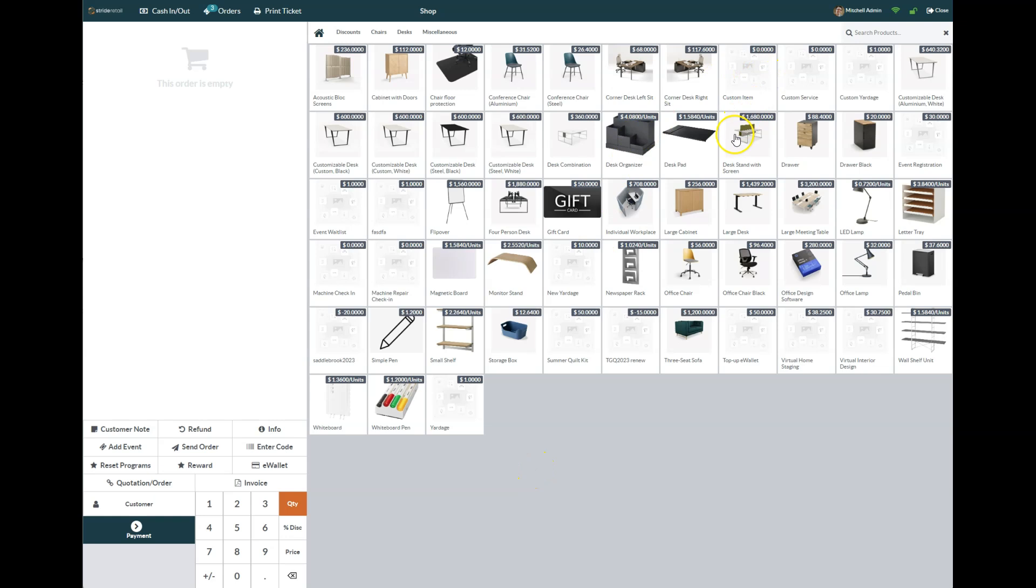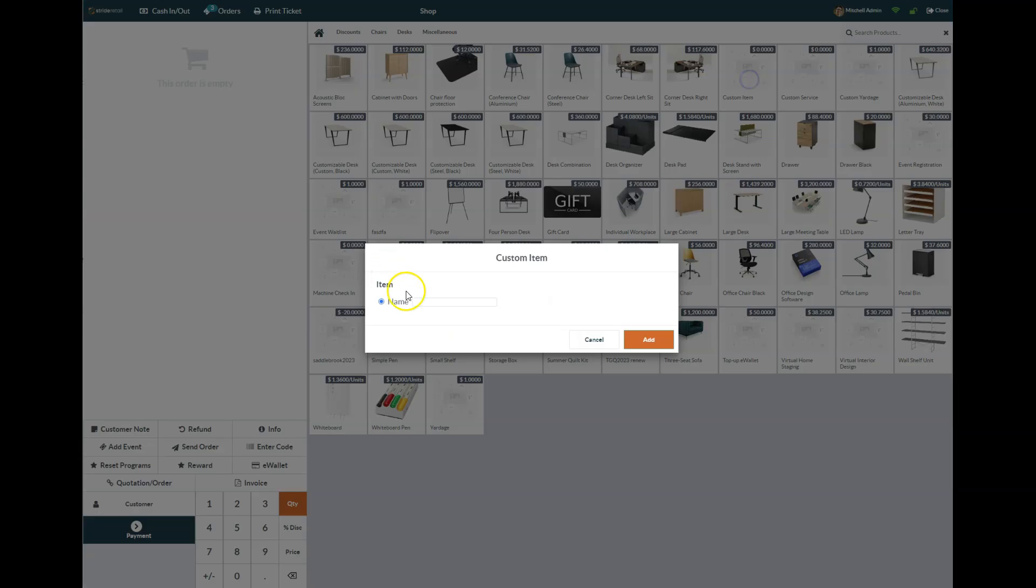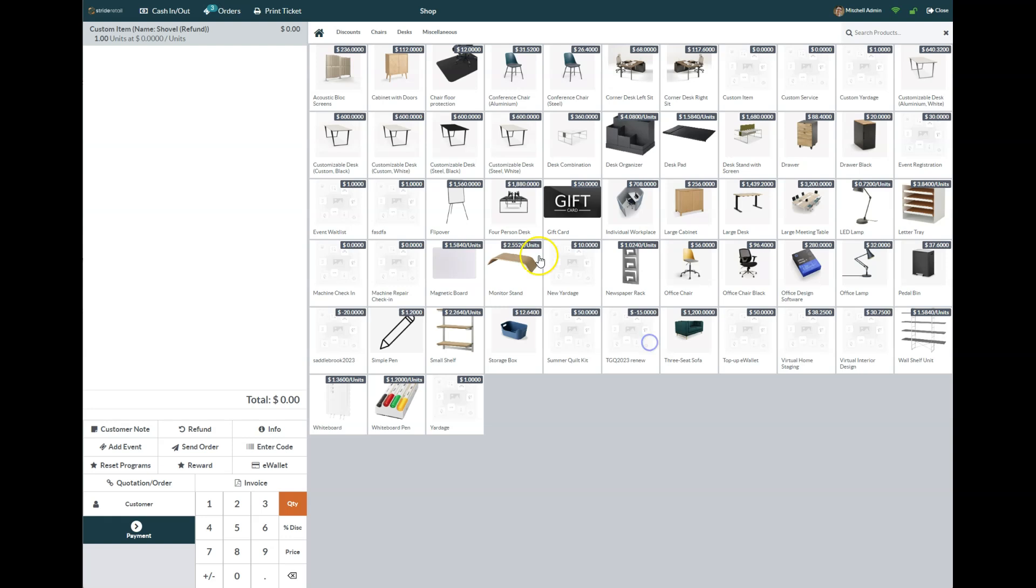If you can't find the item, you could actually come in here, put the custom item in. They brought back a shovel today, and I'm just going to mark that as a refund. I'm going to hit add it, and then the price that we're refunding—the quantity is negative one.